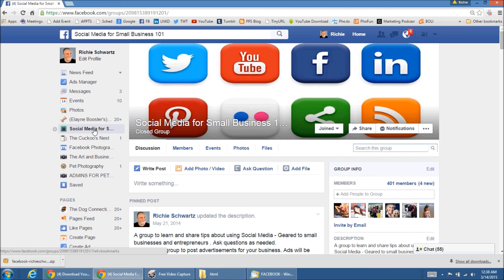And that's about it. So, if you want to see this video again or other stuff like it, I'm posting it in my Facebook group, Social Media for Small Business 101. Come on down and join the fun.